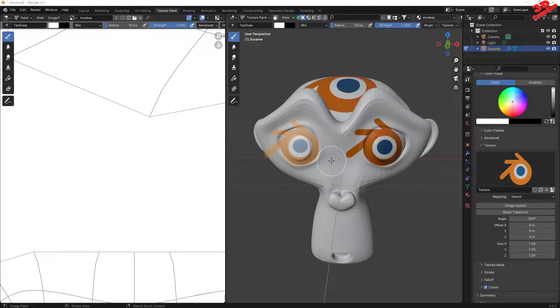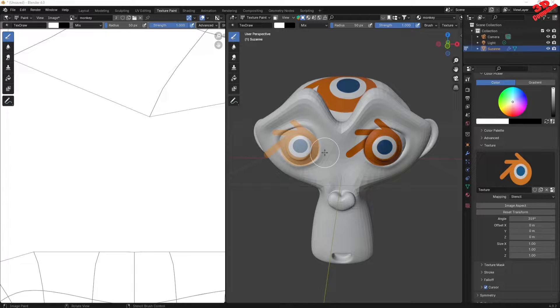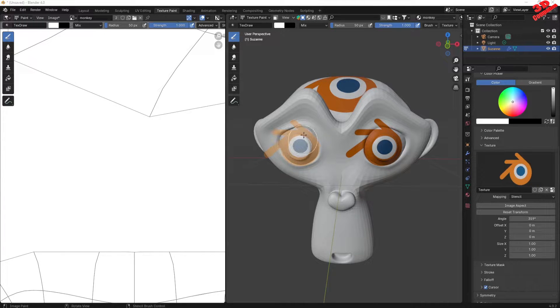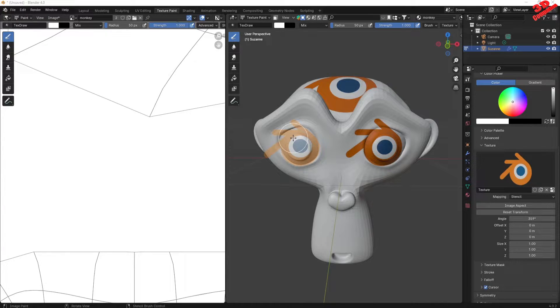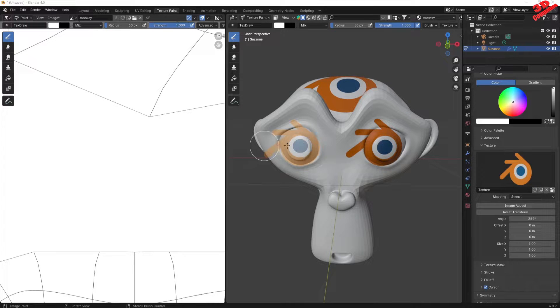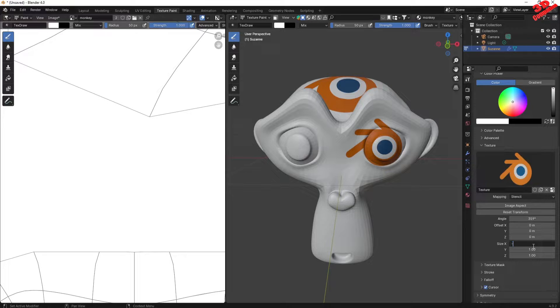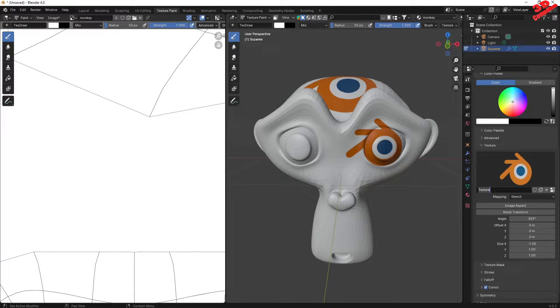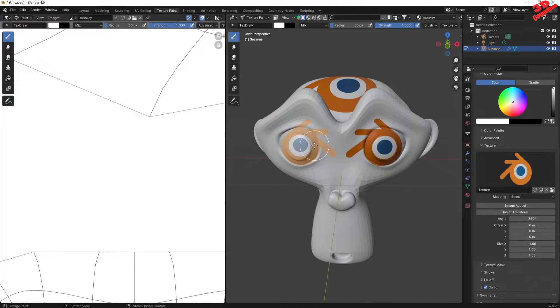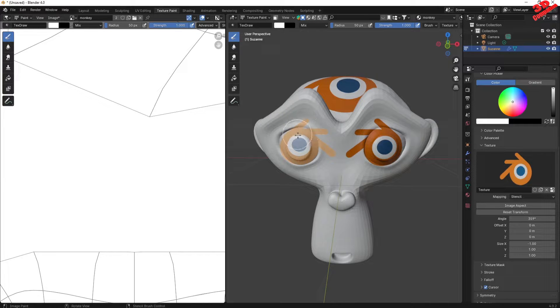In order to flip the texture pane within Blender, as we can see here, this is the normal orientation of the stencil. If I want to flip it on the x-axis, all I have to do is go to the size and add minus one for the x. Afterwards, we're going to have that stencil mirrored.